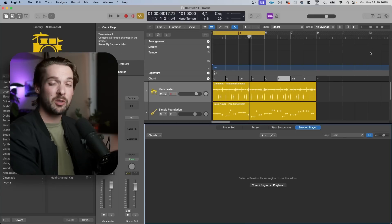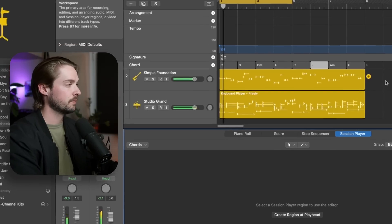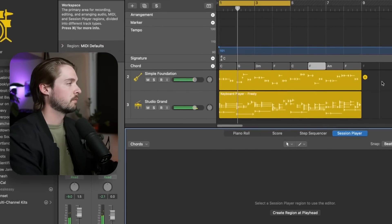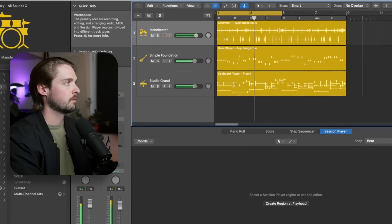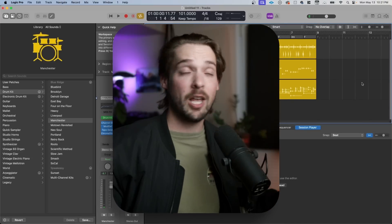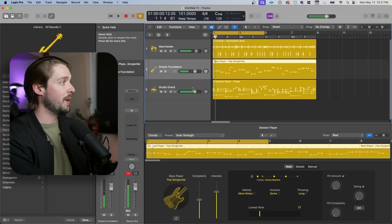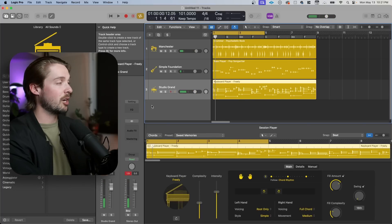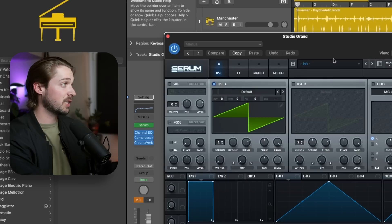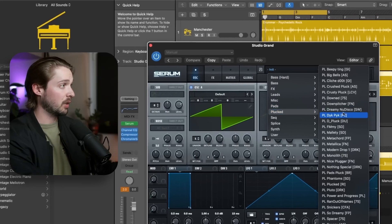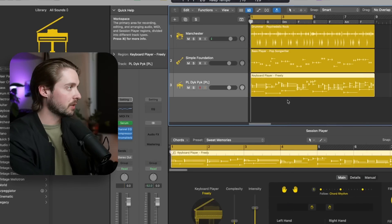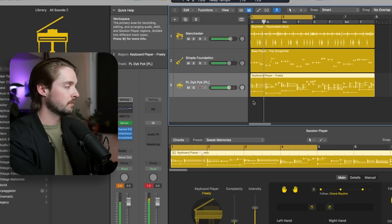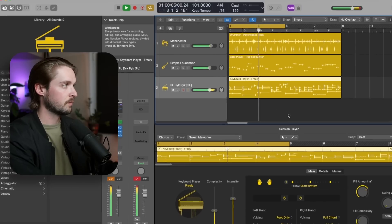Check out what happens when I add in this AI keyboardist with this same chord progression. That's all AI, the drummer, the bassist, and the keyboard player. What's really cool about both the bass and keyboard parts is you can change out any MIDI instrument you want to. So say you have a nice preset you have in Serum, maybe a little pluck sound, you can add it in and it will automatically play those same notes. Already really cool.